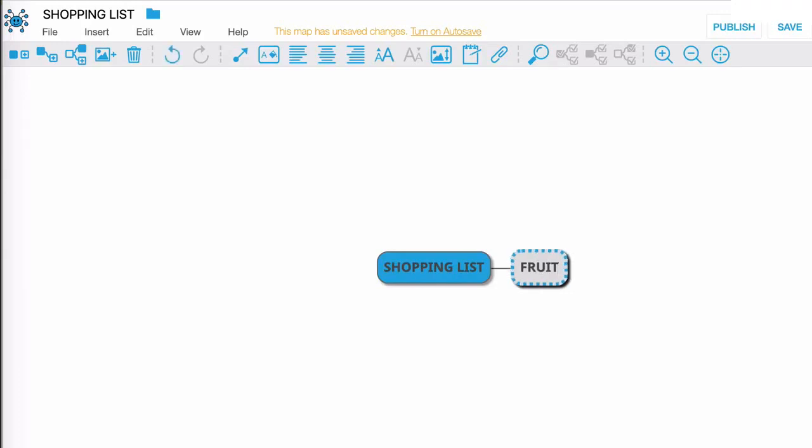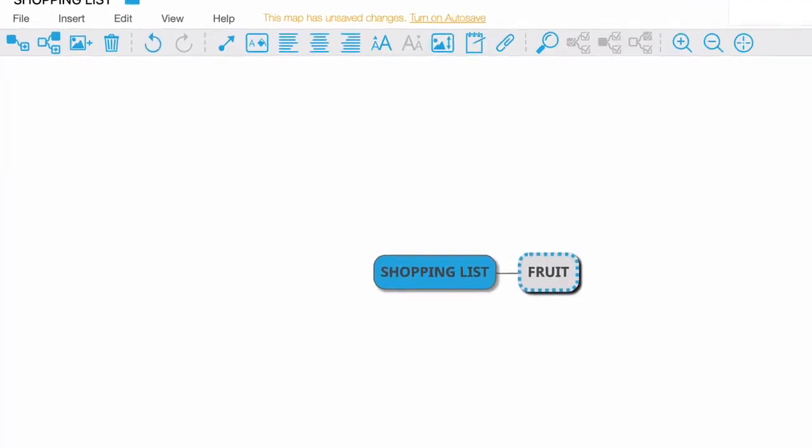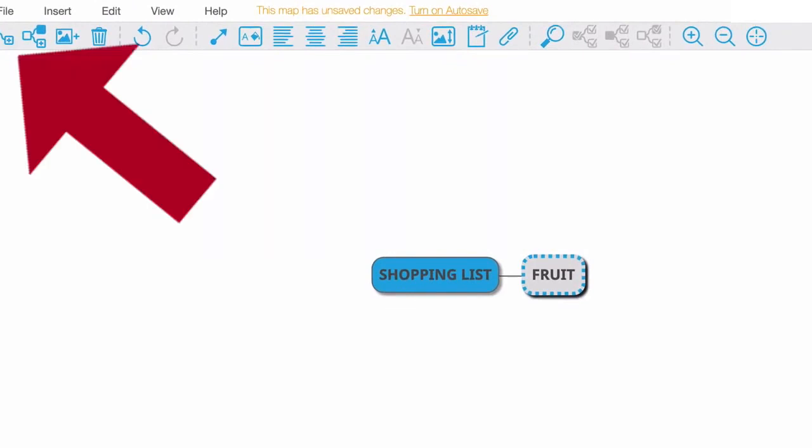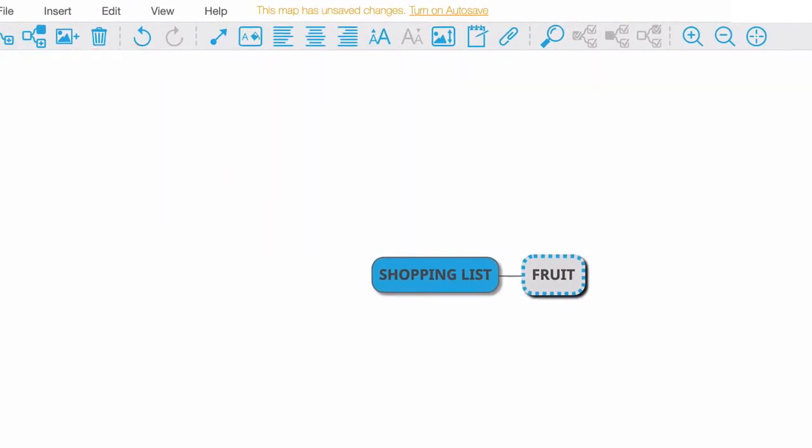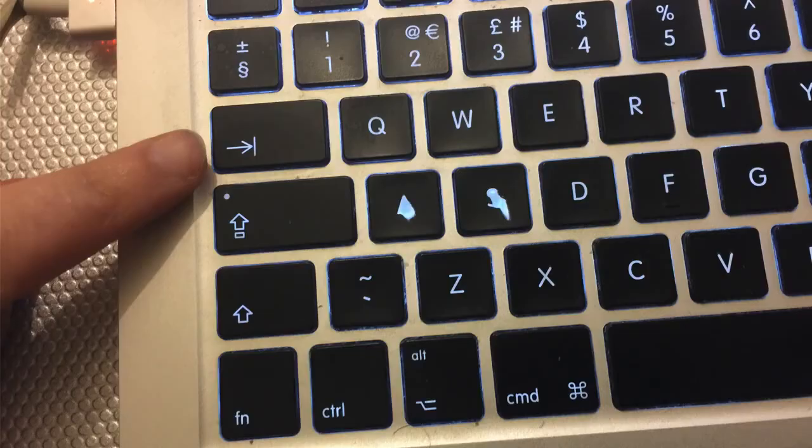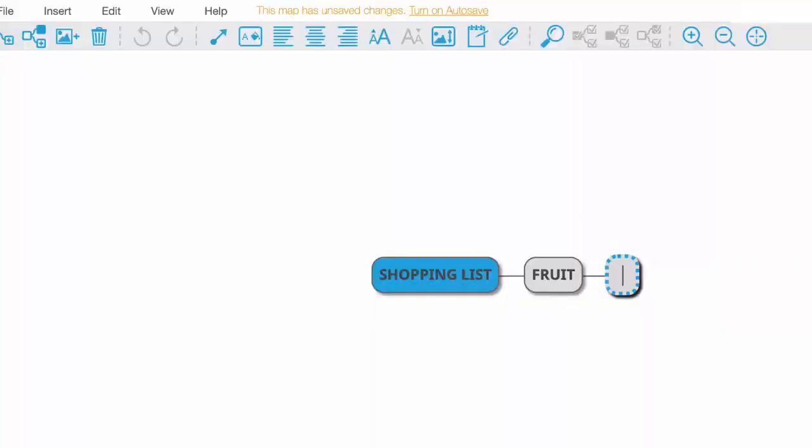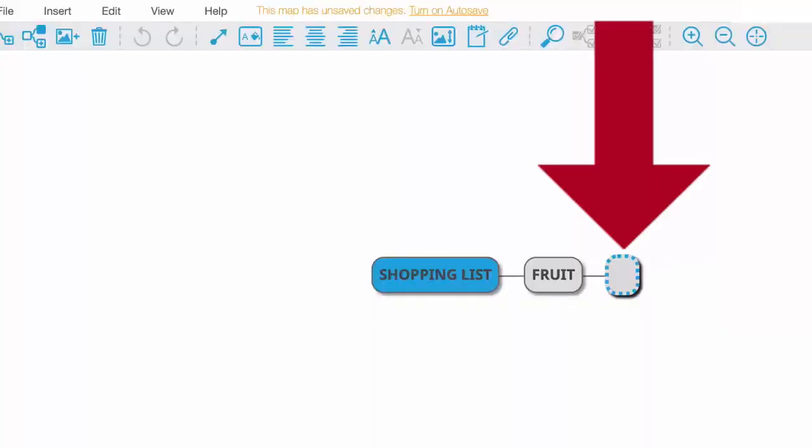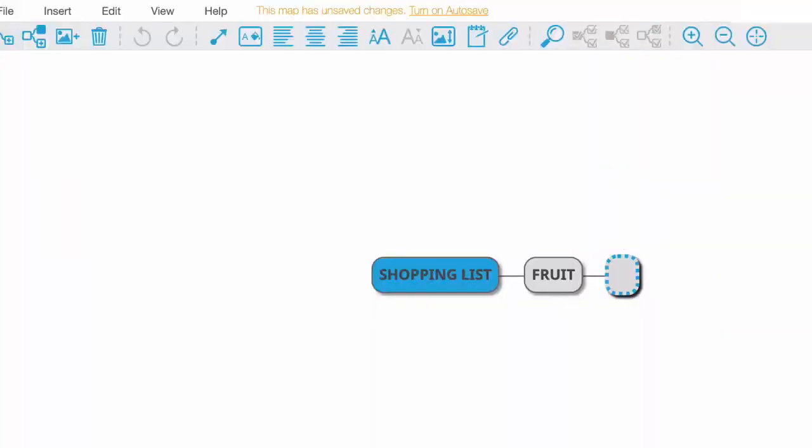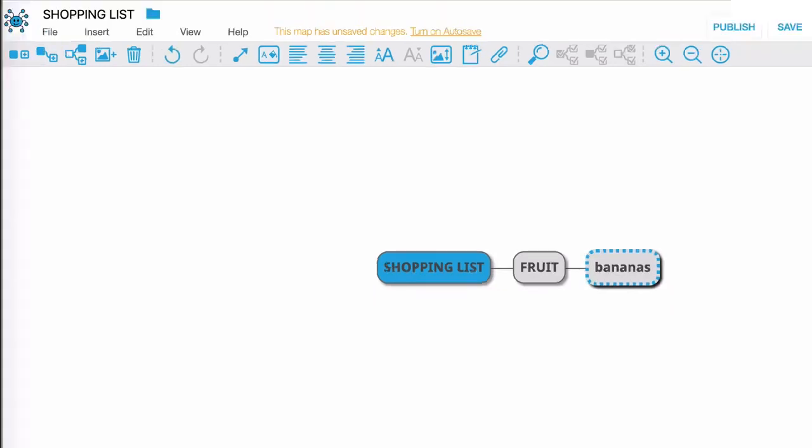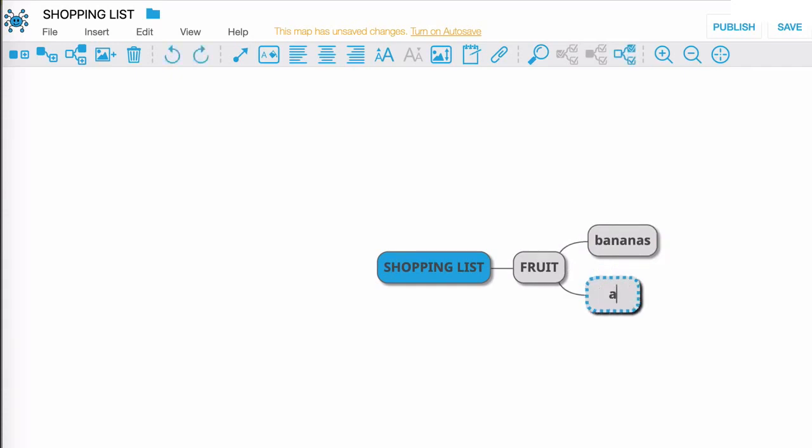Now this time instead of hitting the menu item to create a child node I'm going to hit tab on my keyboard and that's going to do the same thing. Here I'm going to type in bananas, I'm going to hit enter, that's going to solidify that node. Now I'm going to hit enter on my keyboard and that's going to create a node underneath which is still a child node of fruit. So this time I'm going to type apples and hit enter.